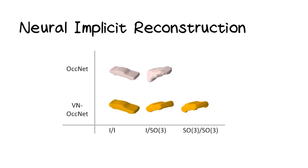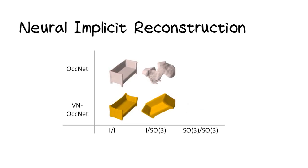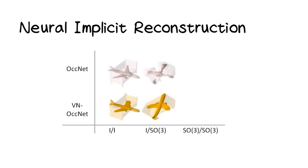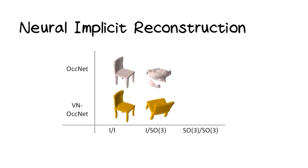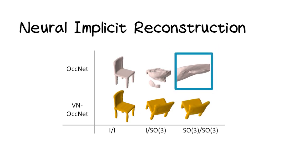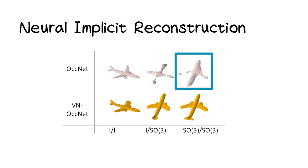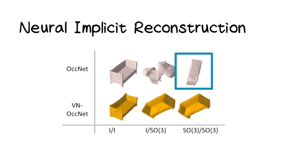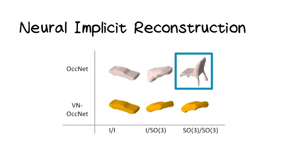While in the I/SO3 case, the vanilla OccNet totally fails by hardly learning anything meaningful. Even in the SO3/SO3 case, it still shows its limitation by generating blurry shapes, averaged shapes, or shapes with incorrect priors.